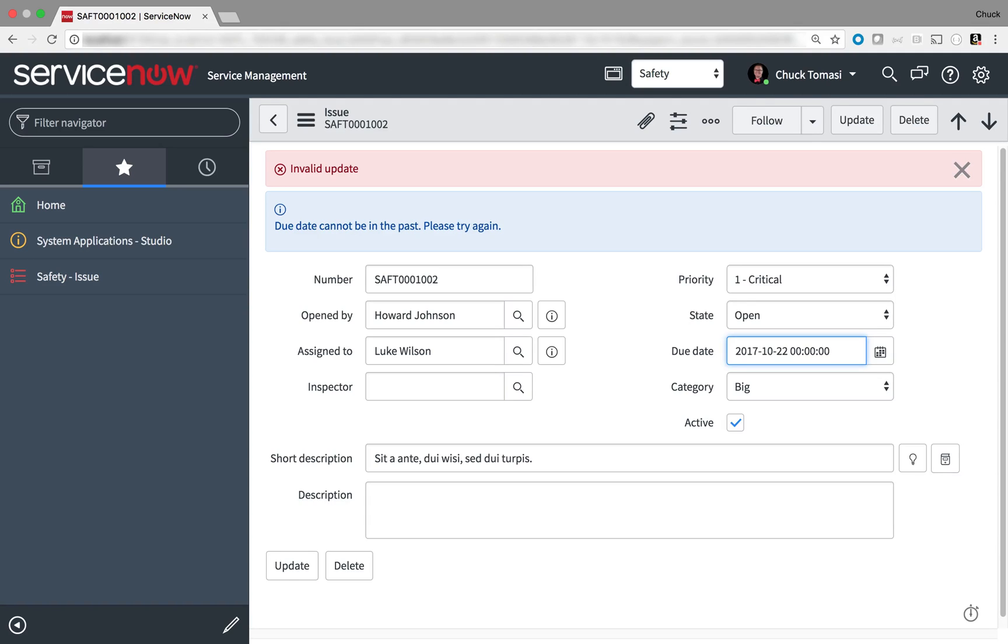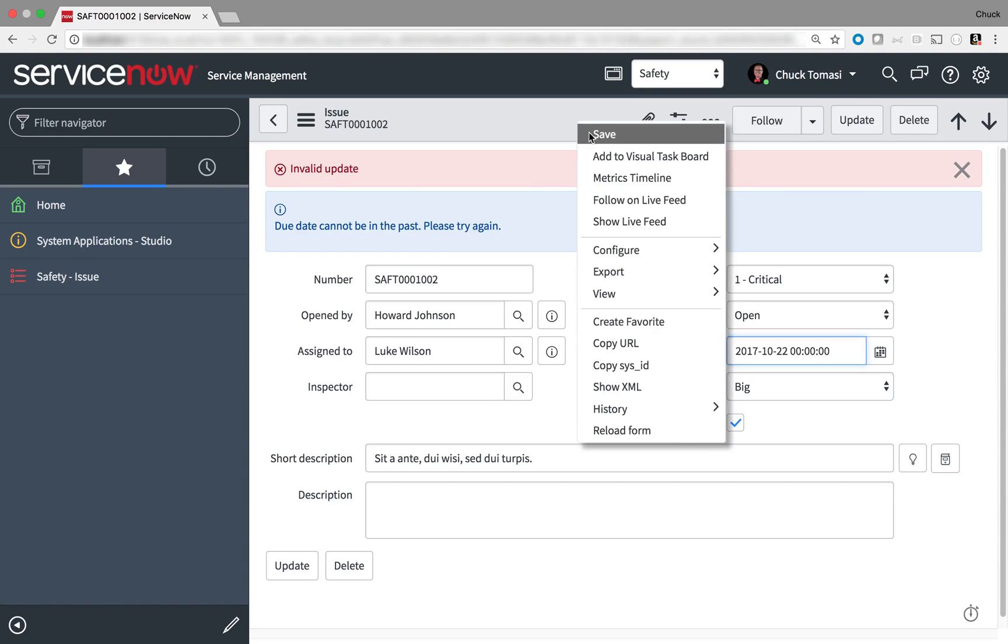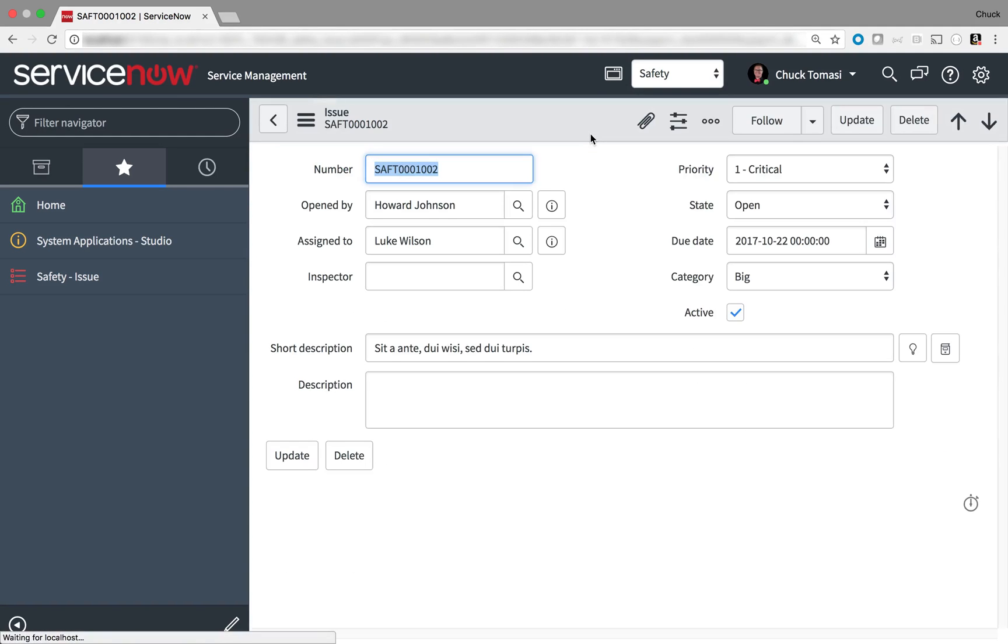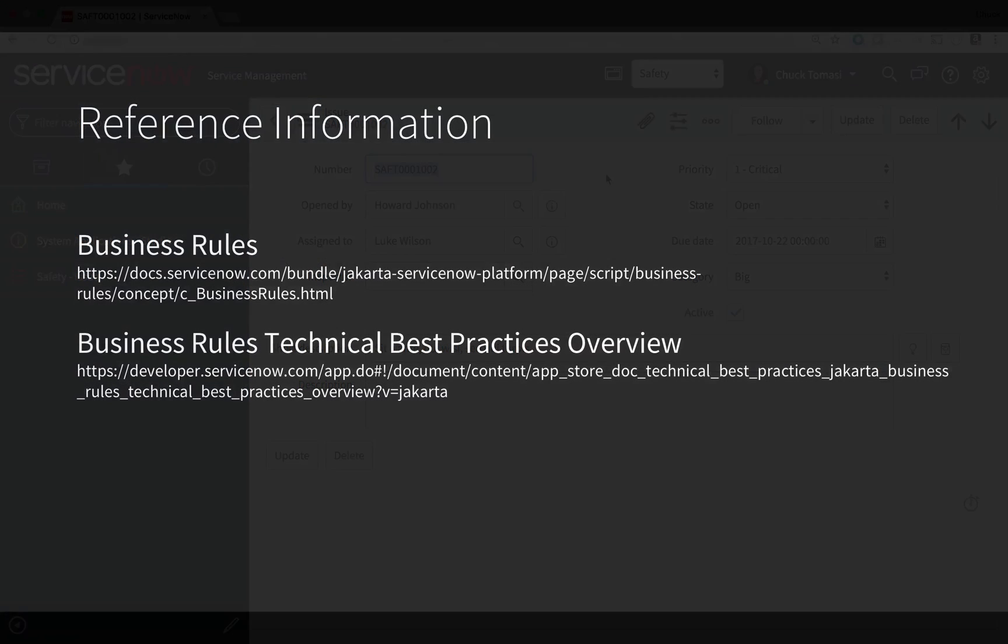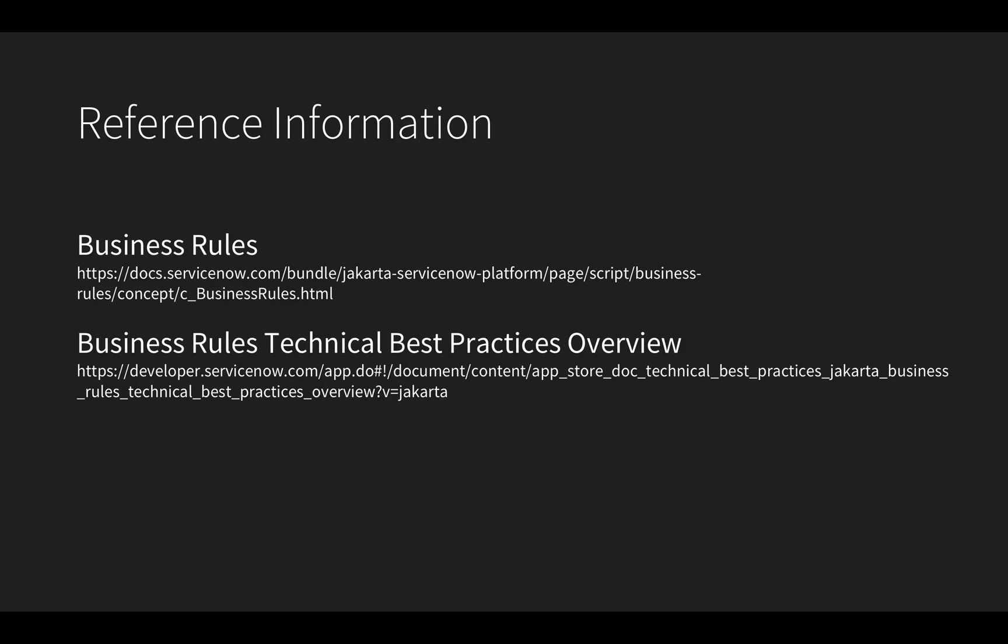There are a lot more things you can do with business rules when a record is created, read, saved, or deleted. If you want to find out more, take a look at the product documentation page listed here, and I invite you to get familiar with the best practices page on the developer site to avoid common mistakes when using business rules.